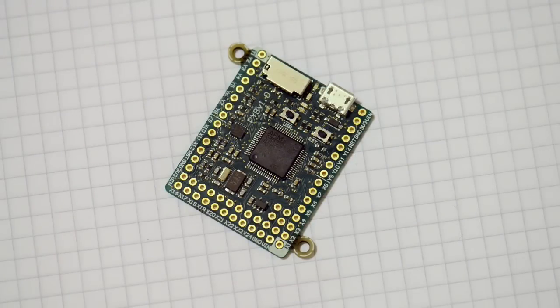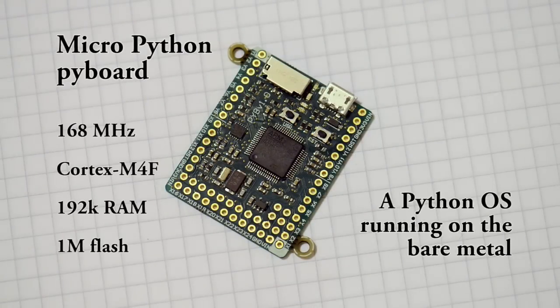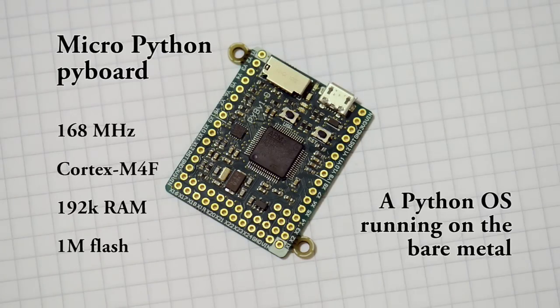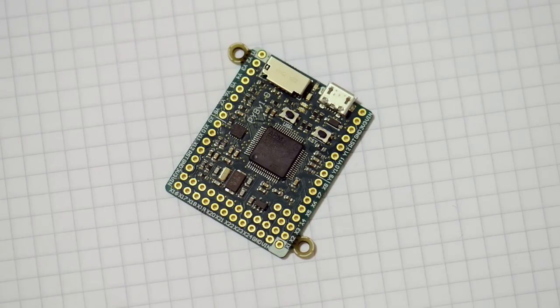As you can see, the Pi board is a compact and powerful development board. You can easily write Python code and run it directly using the prompt, or copy a script across either on the file system or dynamically. And you can use it to control all of your electronics projects.